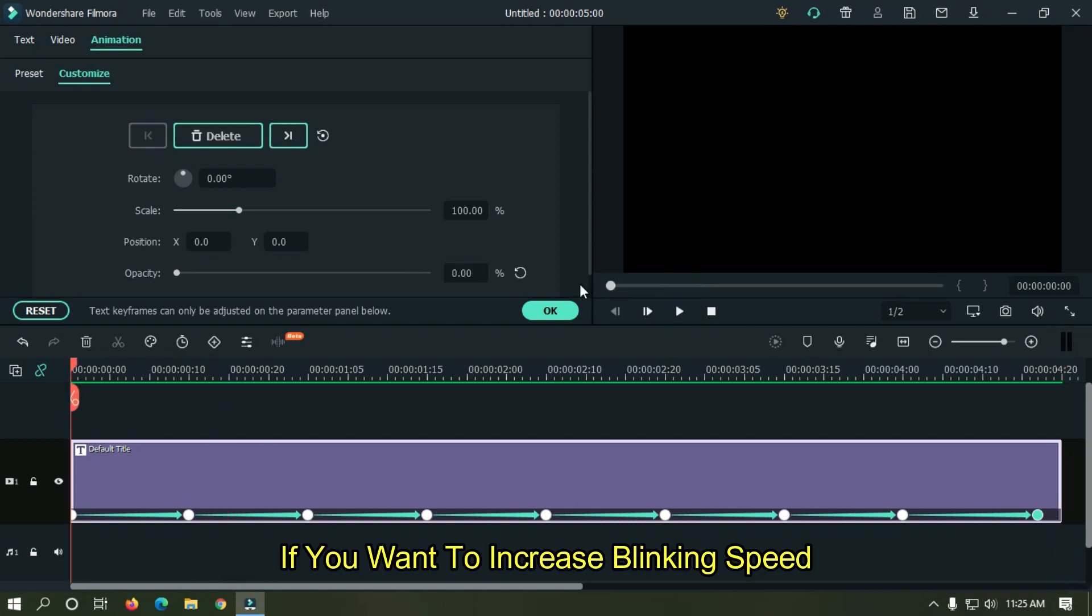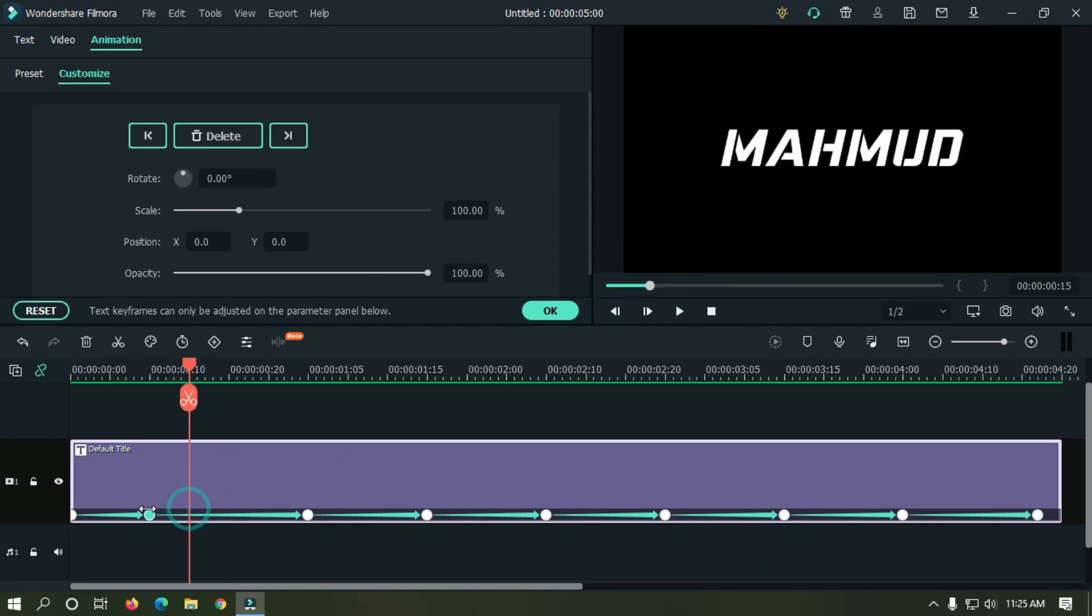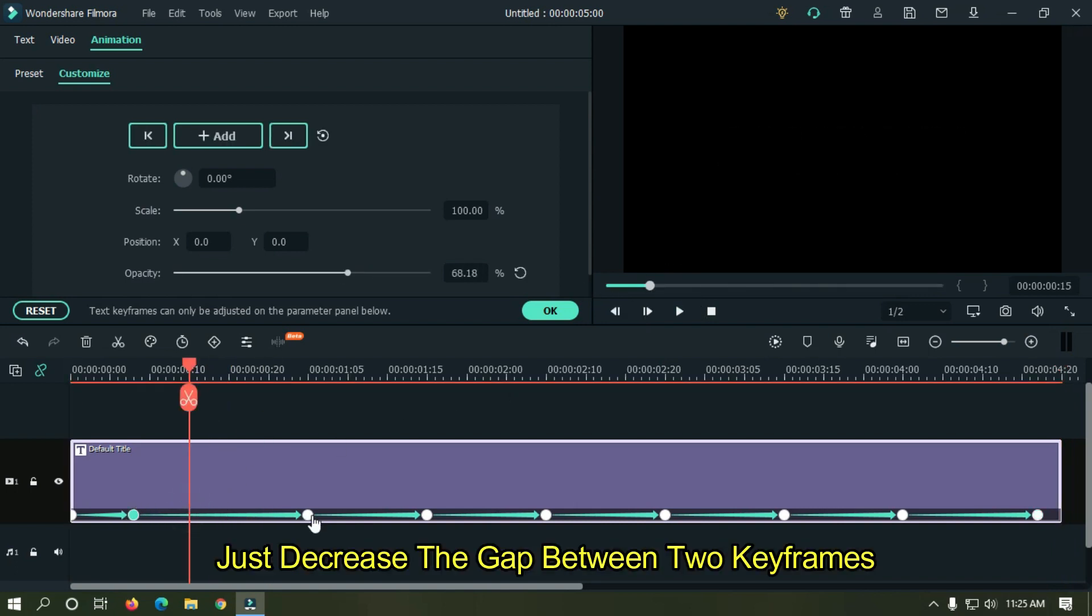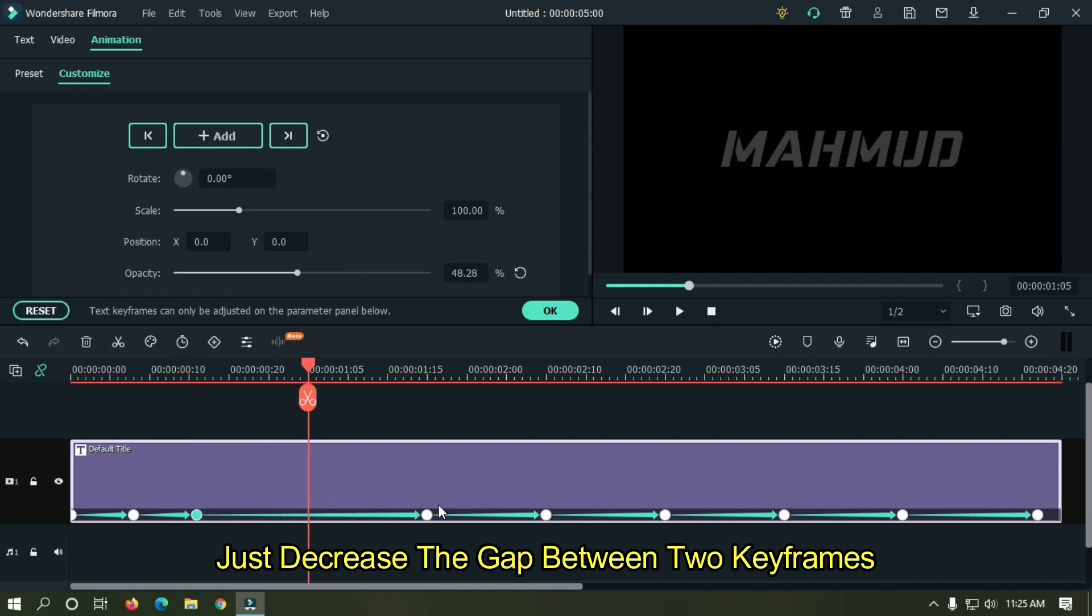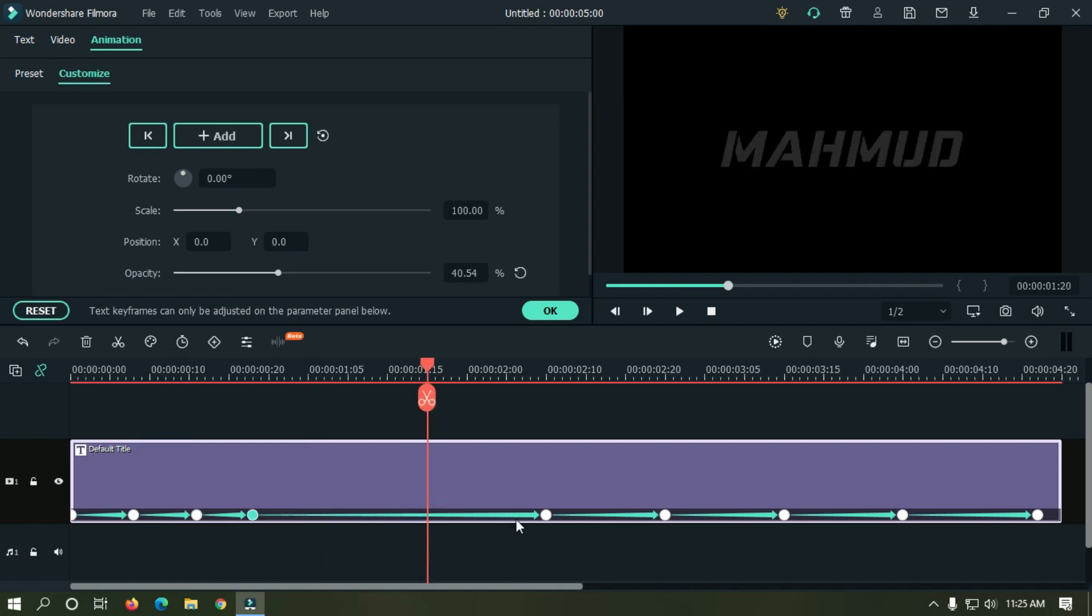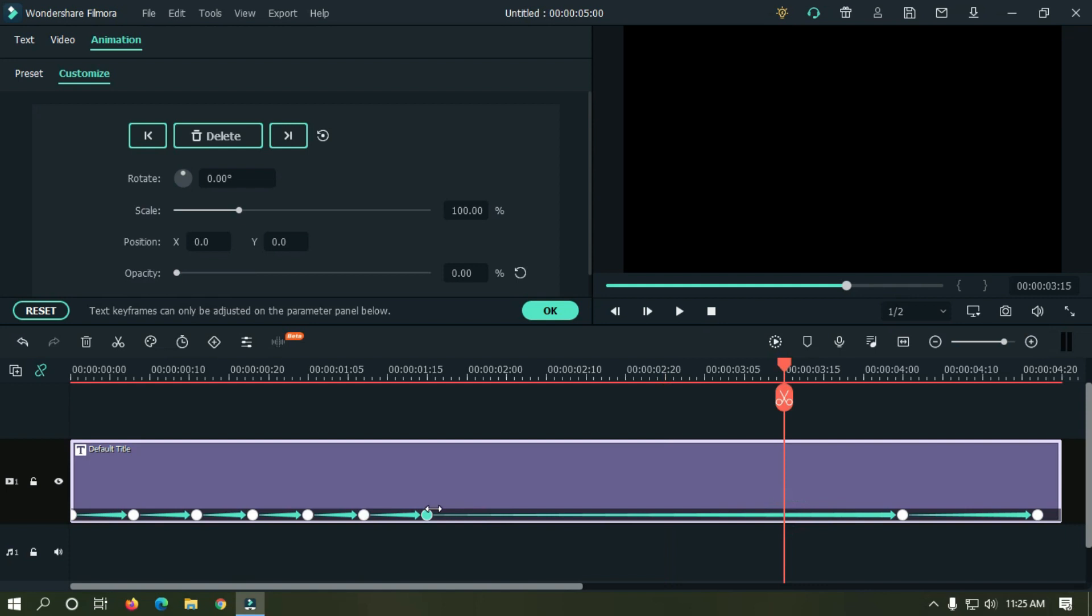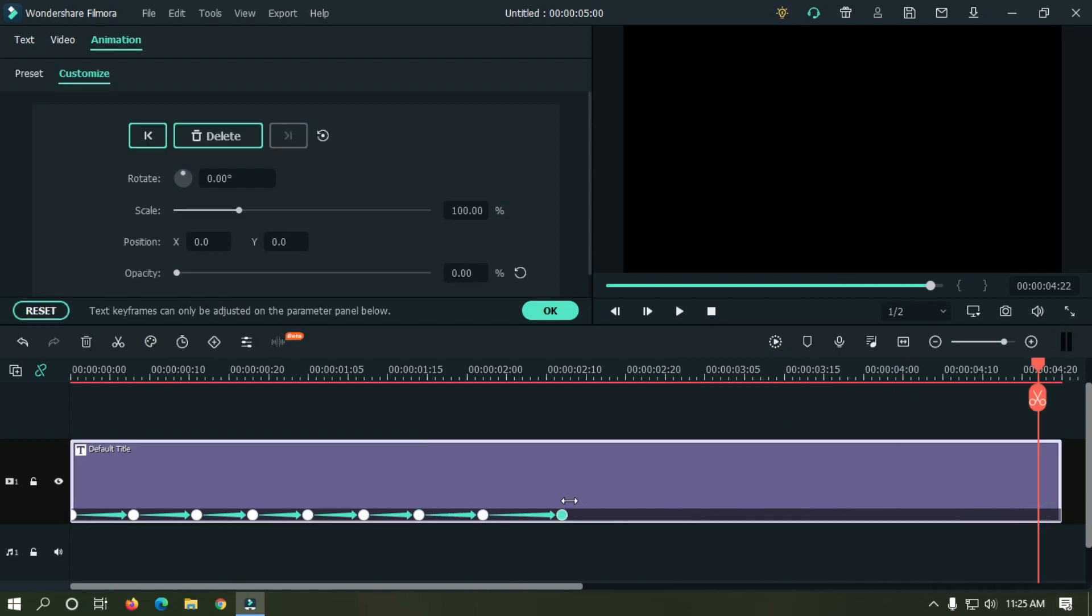If you want to increase blinking speed, just decrease the gap between two keyframes. Let's take preview.